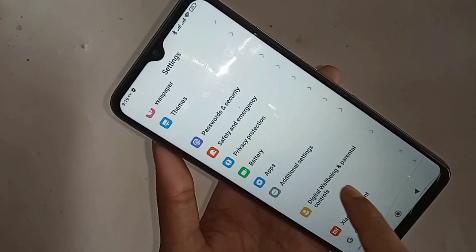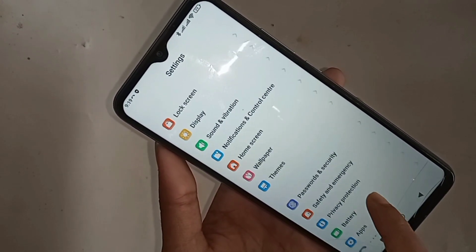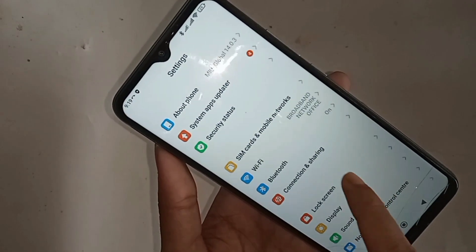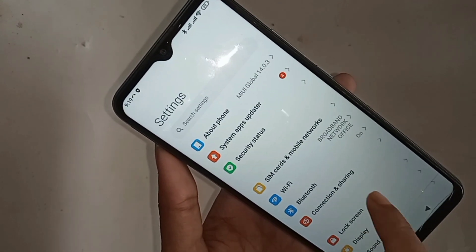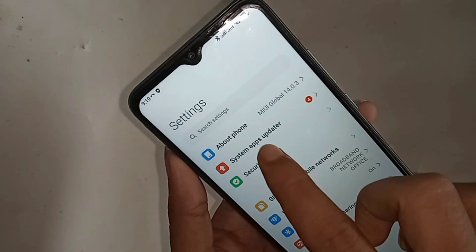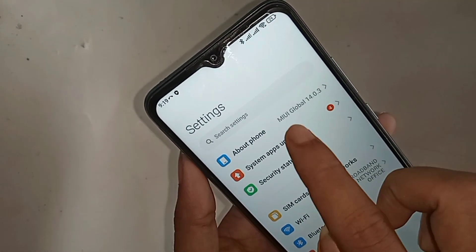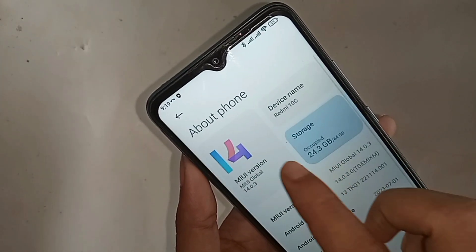If you want to show your phone storage information, you will see an option called About Phone. Then you have to go to About Phone. When you go to About Phone, you can see an option called Storage. Then you have to click on Storage.